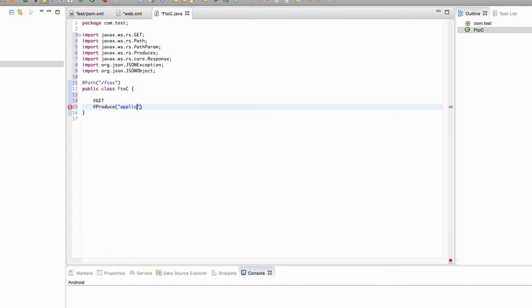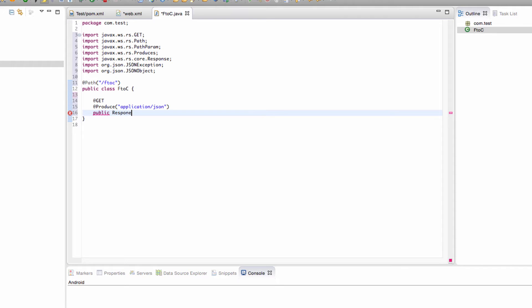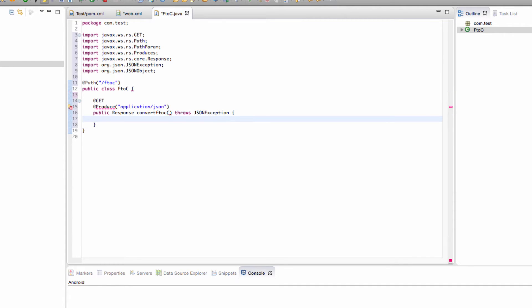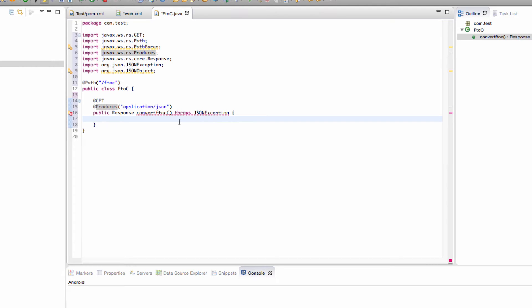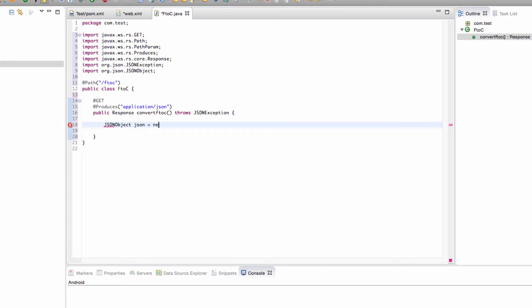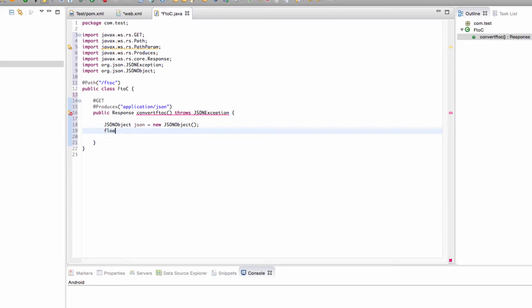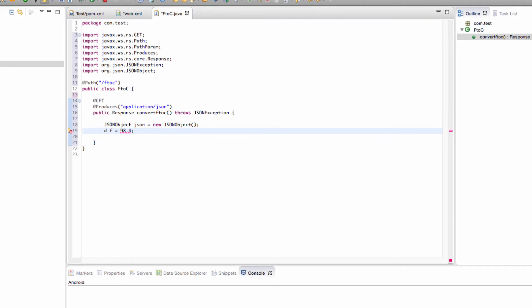When we enter slash path slash F to C we'll get something called application slash JSON. Now let's make this method. It's going to be a public response and we're going to say convert F to C throws JSON exception. Now let's create our JSON object, call it JSON, new JSON object. We're going to have our float F equals 98.4, oh you have to put an F after don't you? I'm going to be lazy and do double then.